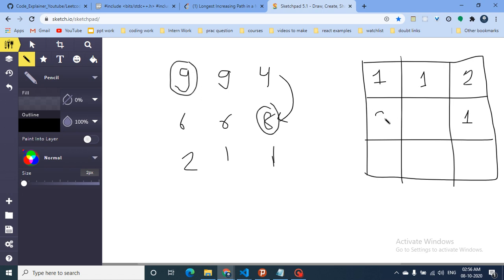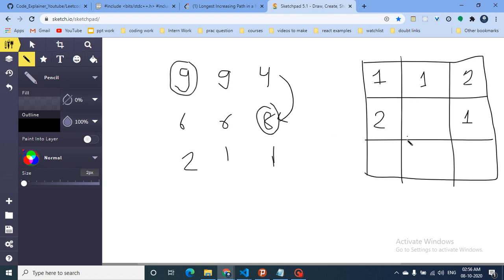For the cell with value six, I can only go up and the answer there is already computed as one, so six's path length is two. For the cell with value two, I check neighbors — going right gives the cell with six whose answer is two, so two's path length is three. The cell with value one has neighbor two which is greater, so it inherits three plus one equals four.